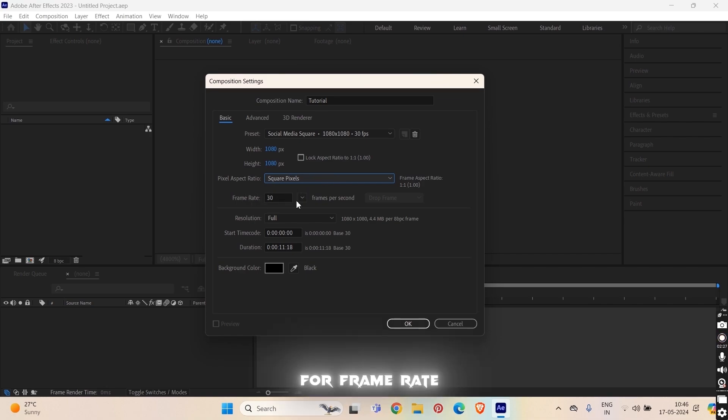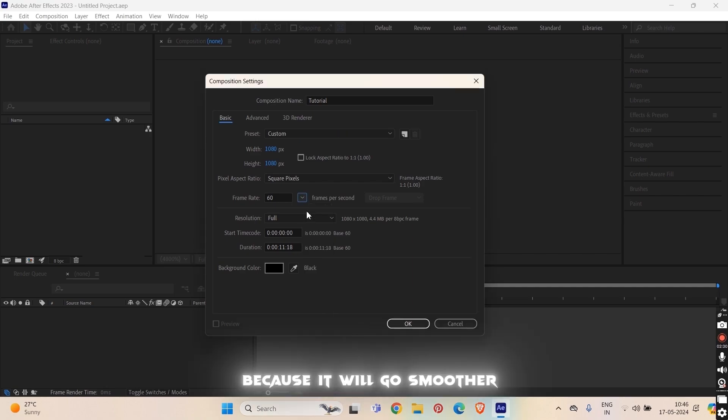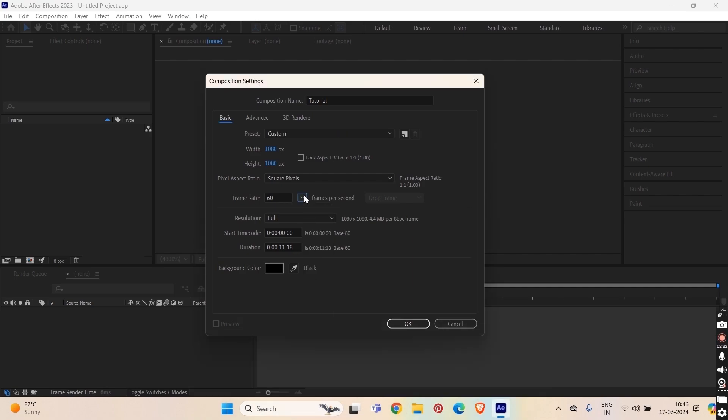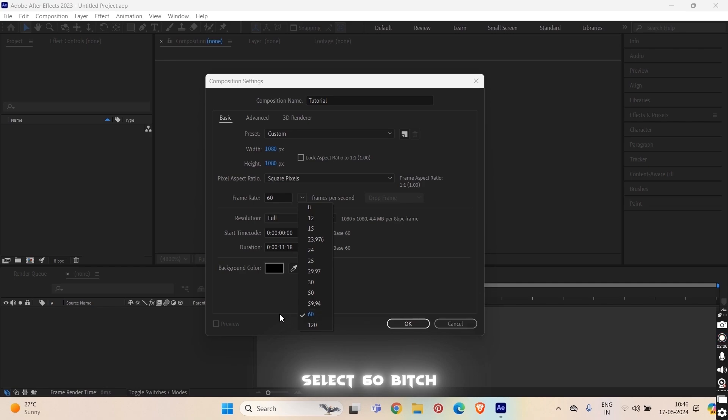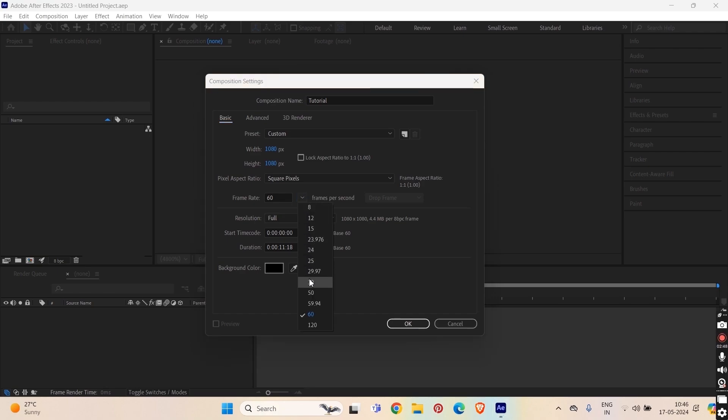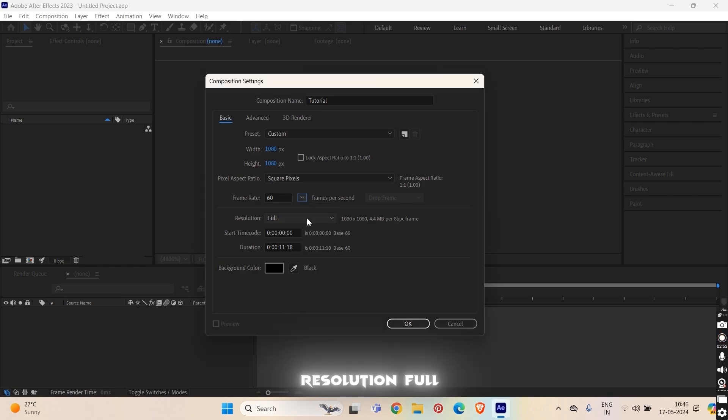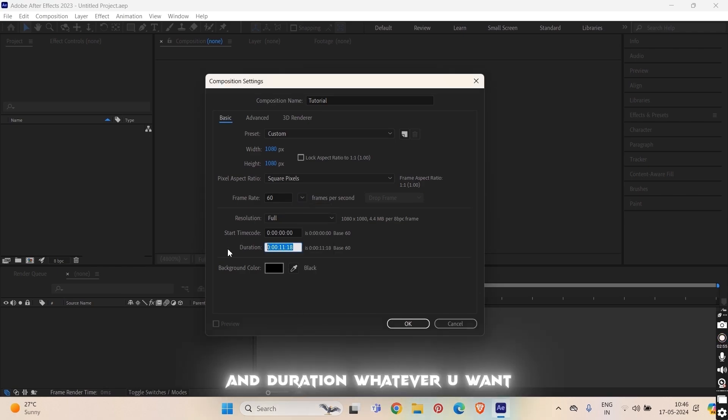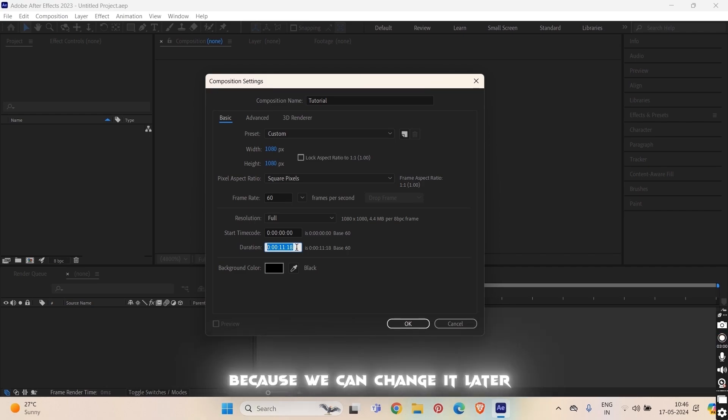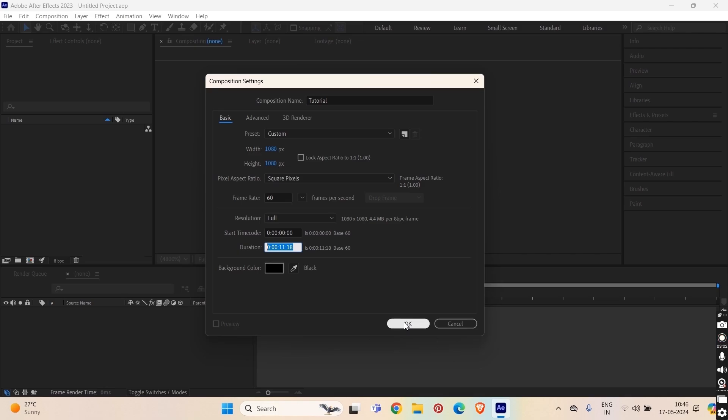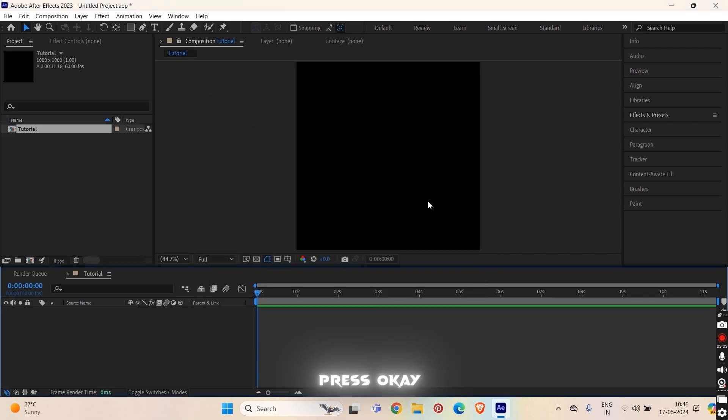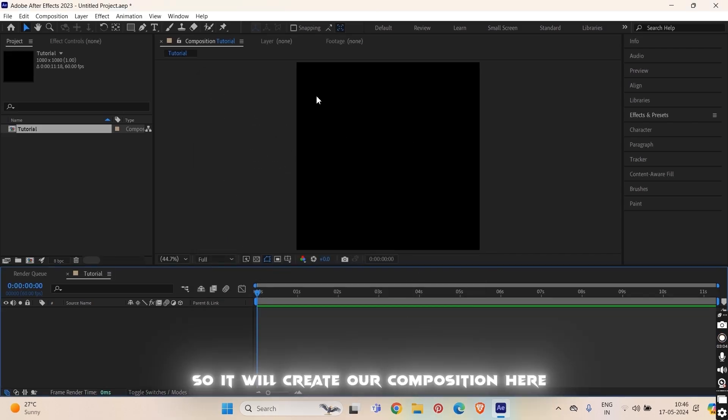For frame rate, do it 60, because it will go smoother. 30 is ok, but I will recommend you 60. It depends on your device because if your device is lagging with After Effects, so keep it at 30 but 60, that's what I prefer. And duration whatever you want according to your audio, no need to be accurate because we can change it later. For now press ok. So it will create our composition.